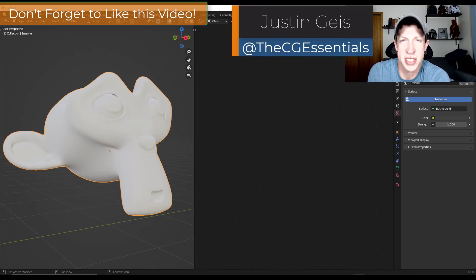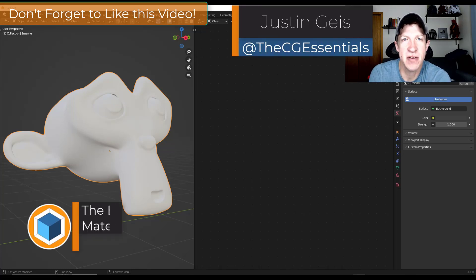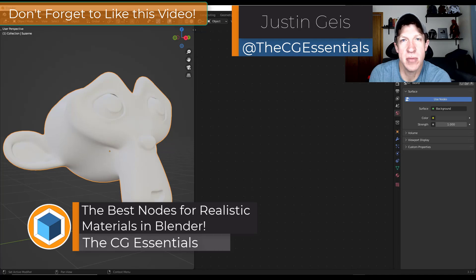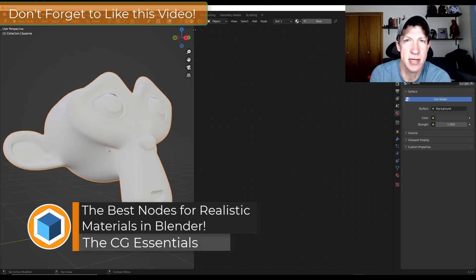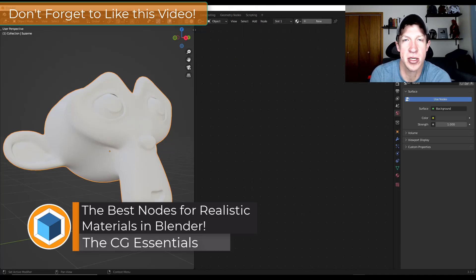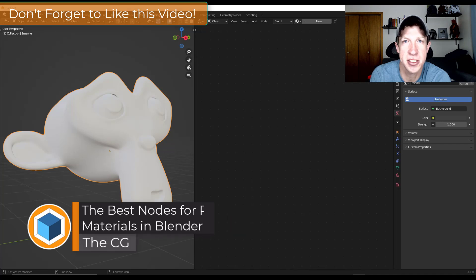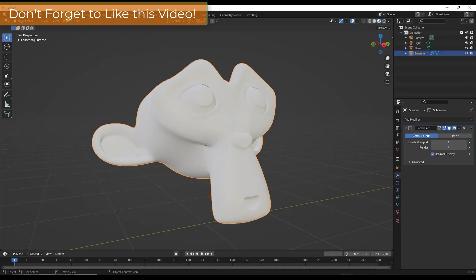What's up guys? Justin here with dcgessentials.com. In today's video, we're going to talk about some of the most important nodes inside Blender for creating realistic materials. Let's go ahead and jump into it.